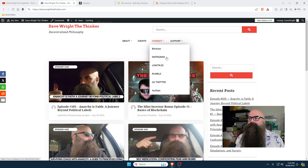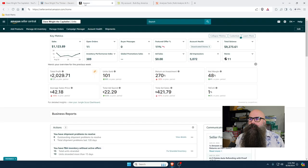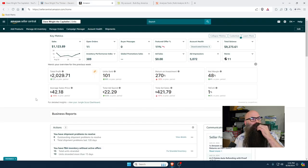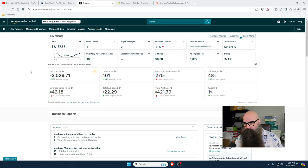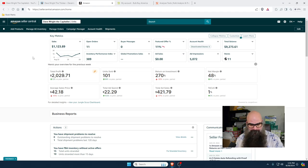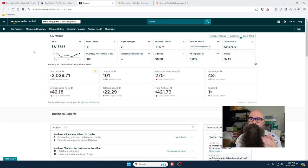Connect with me on BitChute, Instagram, Rumble, Twitter, and YouTube. If you don't have an Amazon account, it's going to make this a little more difficult. You can sign up for an Amazon account for free. Go to Amazon Seller and you'll get a free app on your phone where you can scan stuff and look things up on the go.